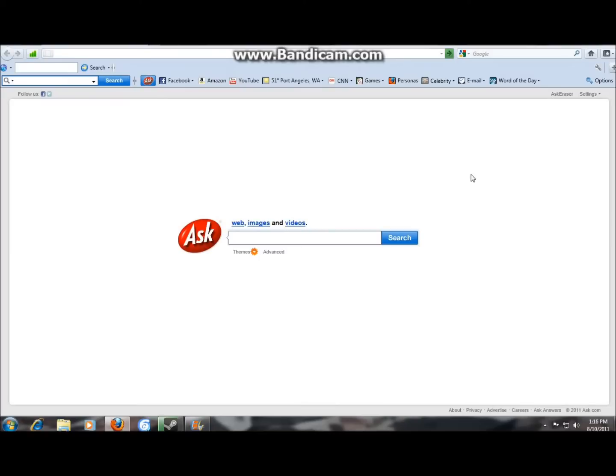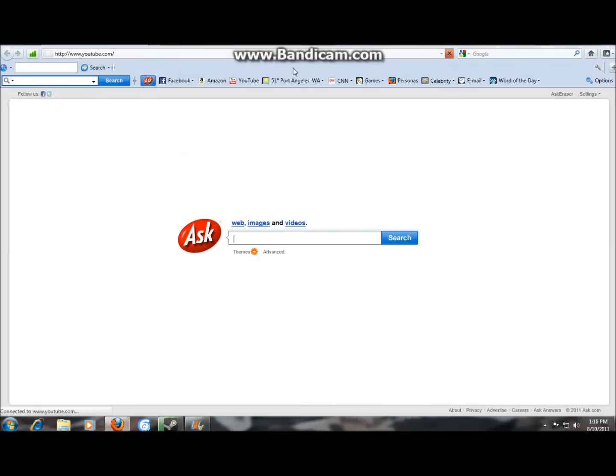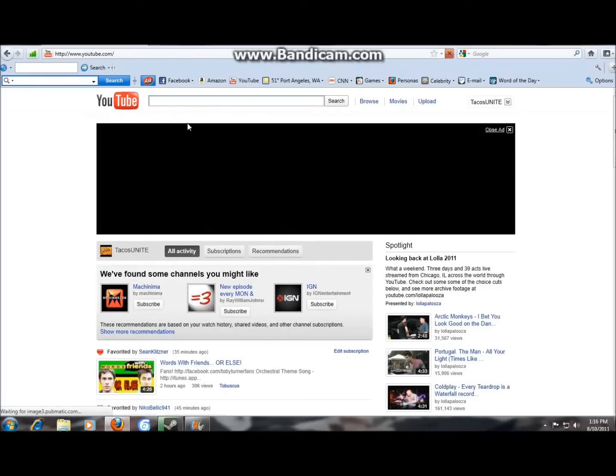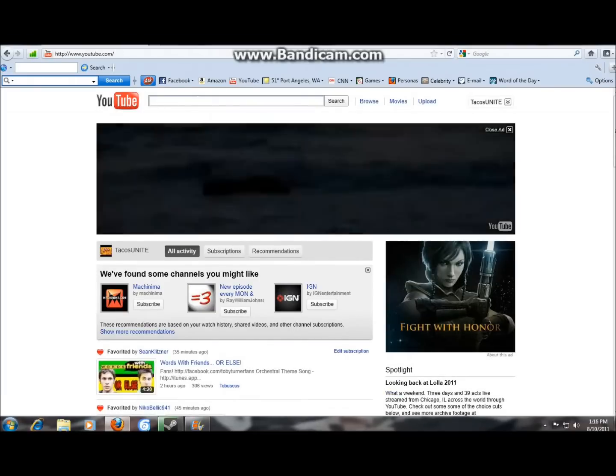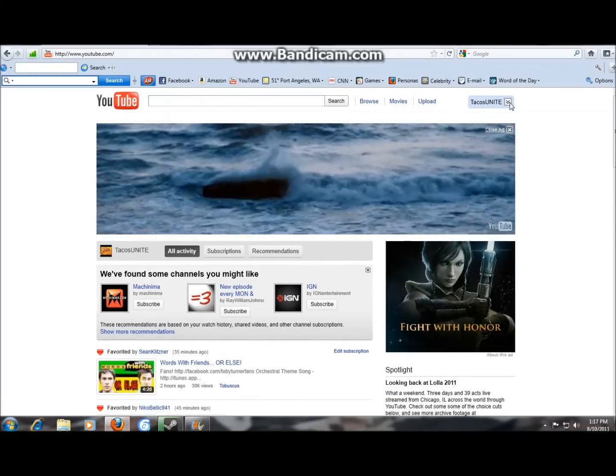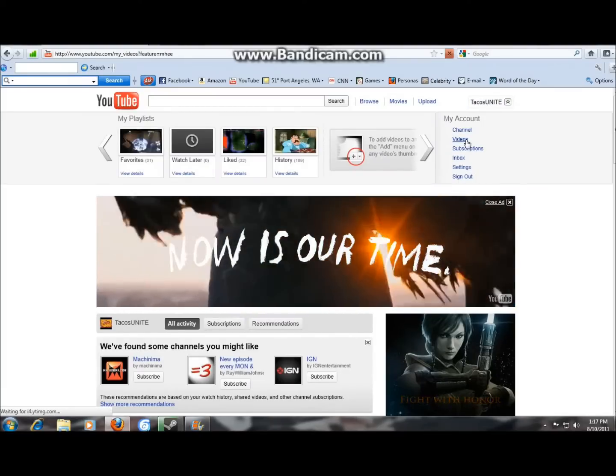So just open up your web browser, go to YouTube, and you gotta go to your videos, my videos.